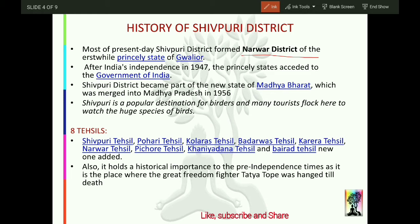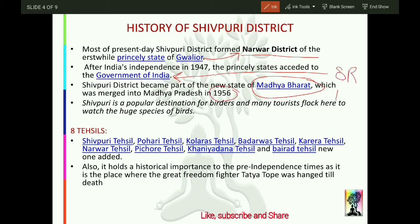In the princely state era, Shivpuri was part of the princely state of Gwalior, under Narwar district. After India's independence in 1947, the princely states acceded to the Government of India. Shivpuri district then became part of the new state of Madhya Bharat. Finally, in 1956, during state reorganization under the Fazl Ali Commission, Shivpuri became a part of Madhya Pradesh.